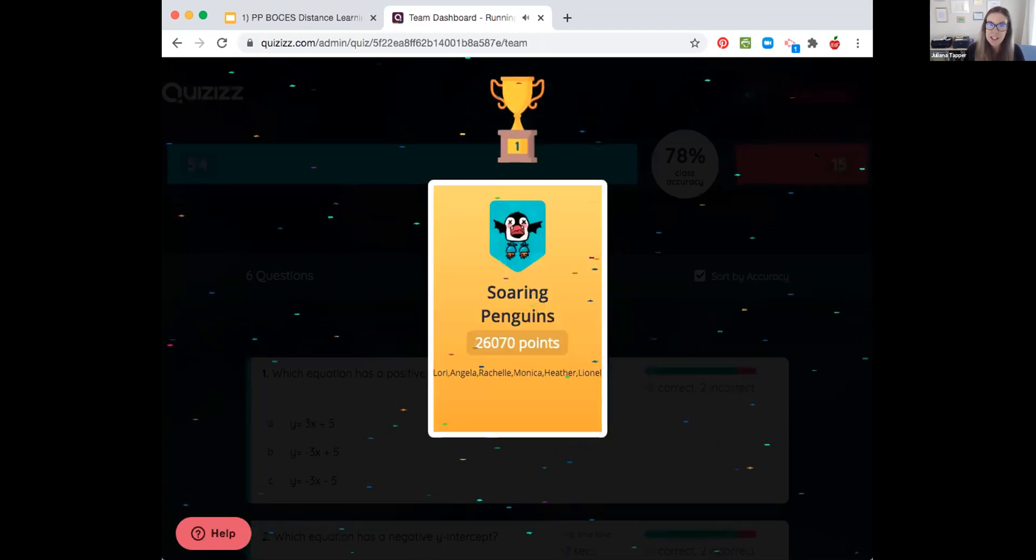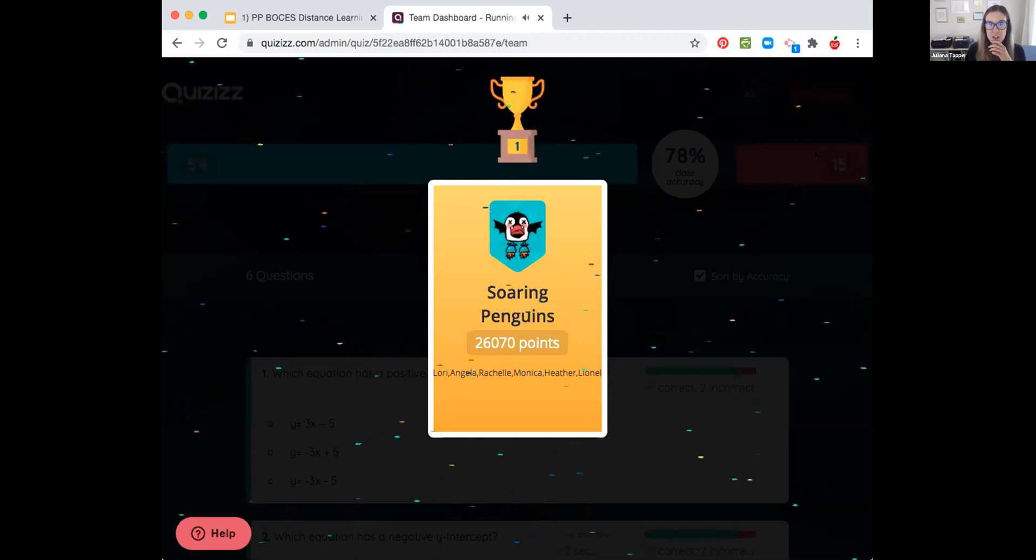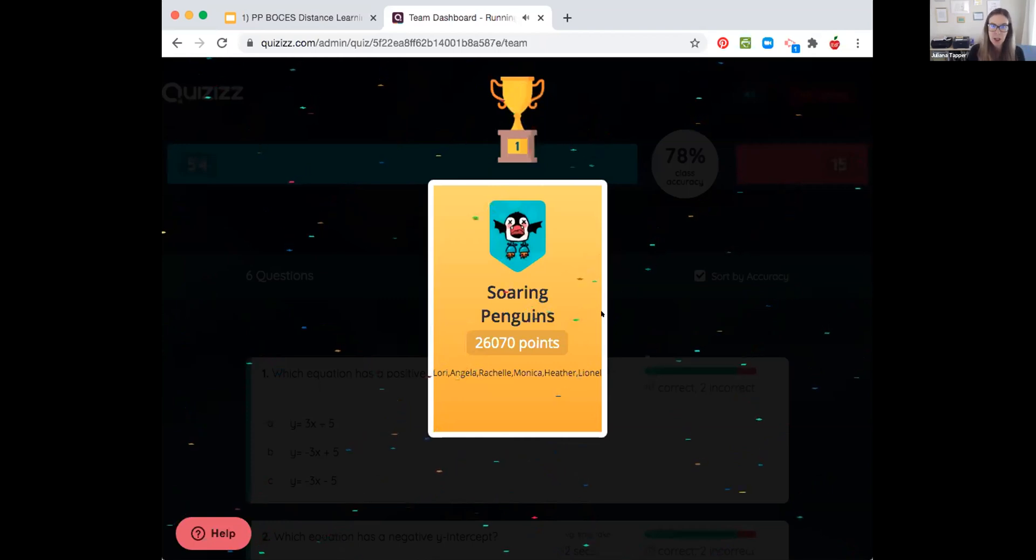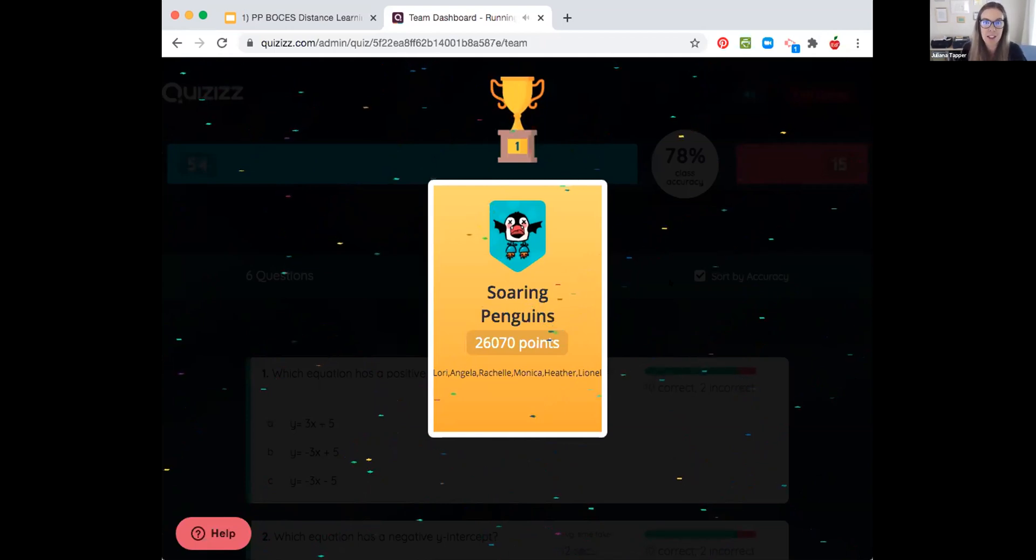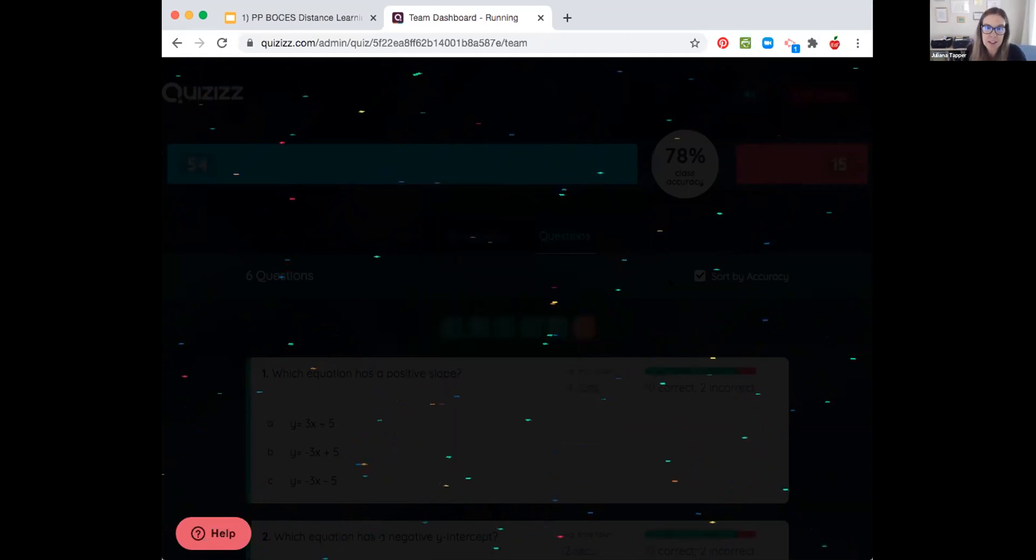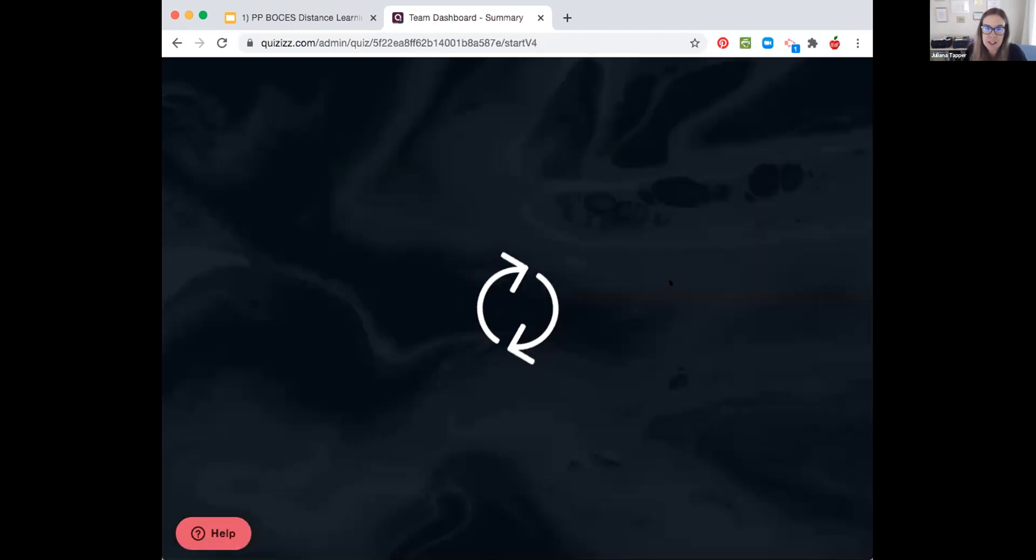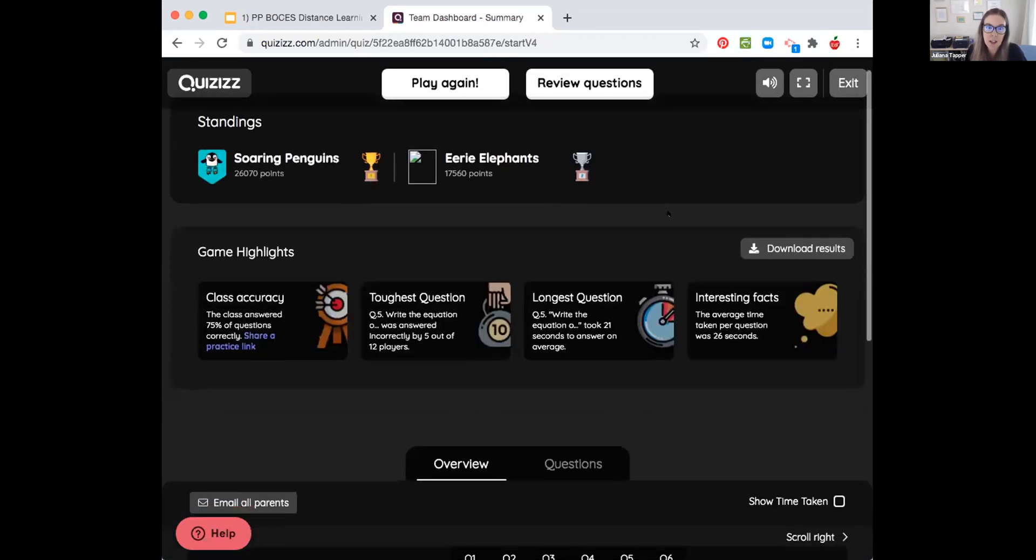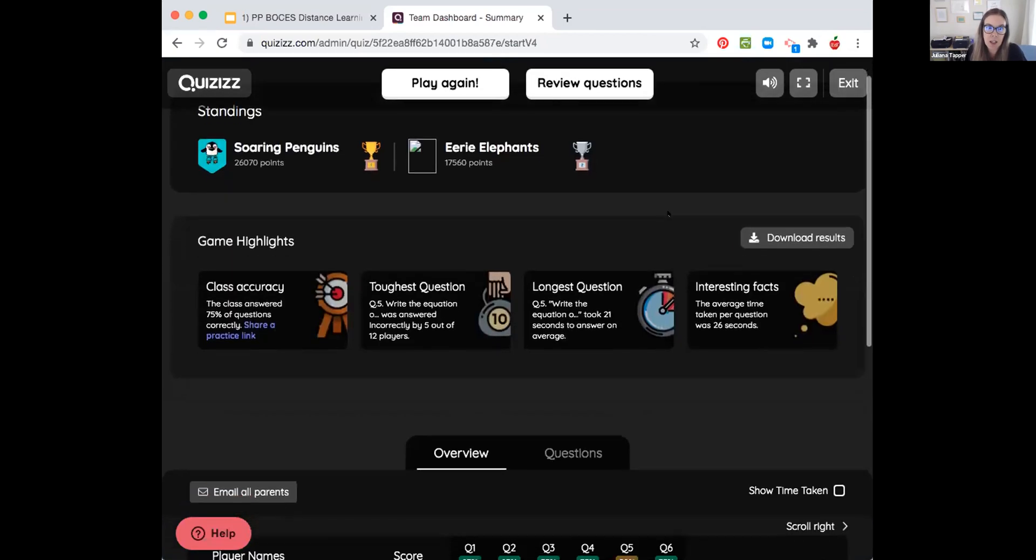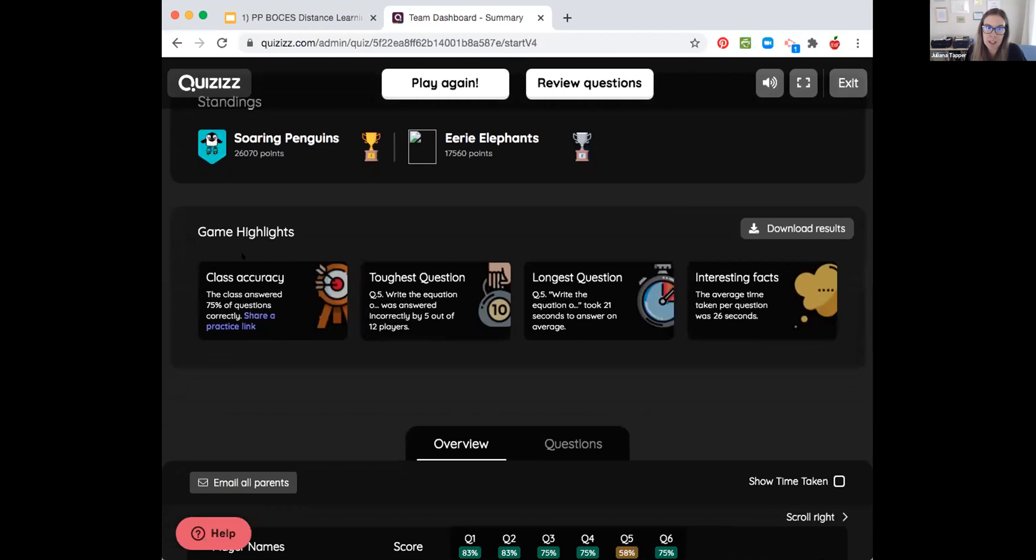So you can see kind of what this screen is for the students. Soaring Penguins and we got your names on there. Lori, Angela, Rochelle, Monica, Heather and Lionel. Awesome. Fantastic. And then you can see here kind of what it gives me. Go ahead and just look at the screen and kind of read through this yourself.